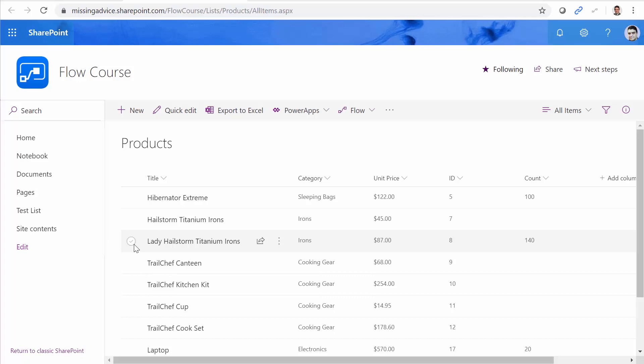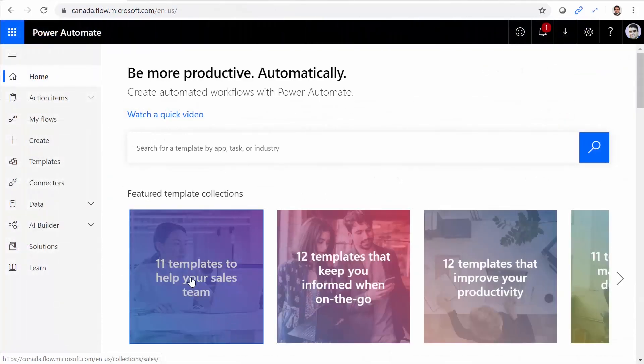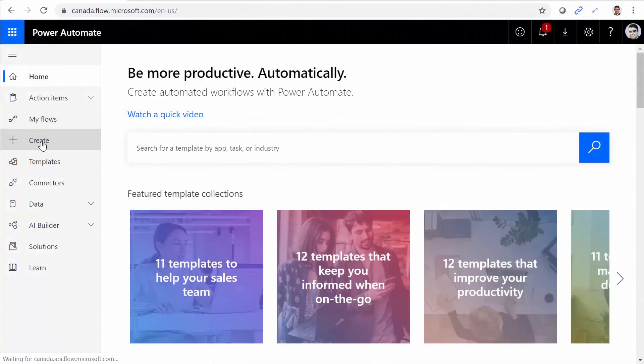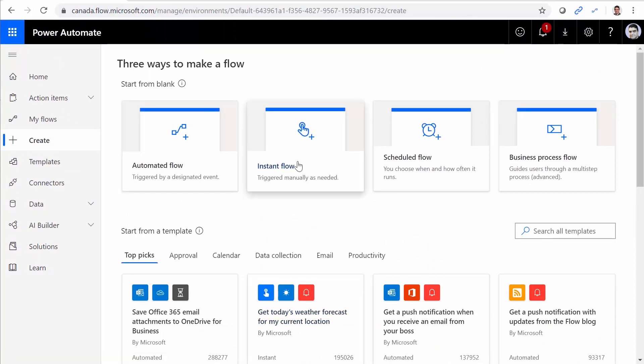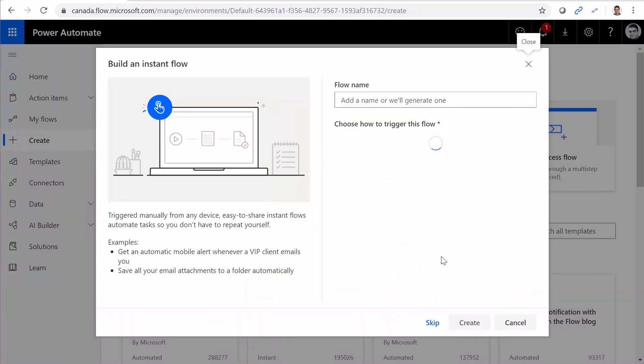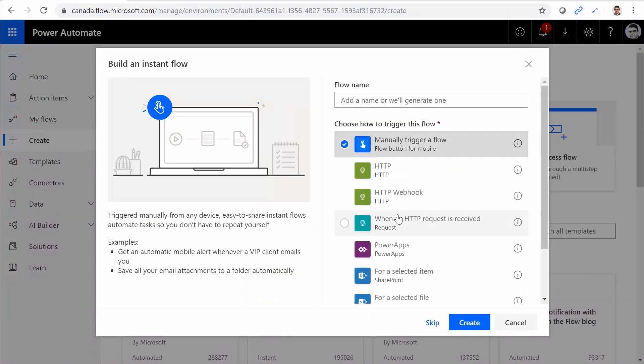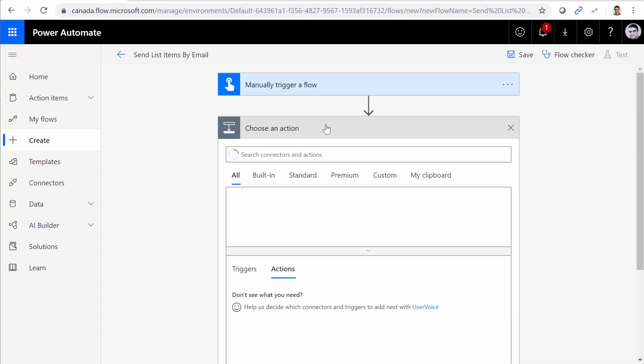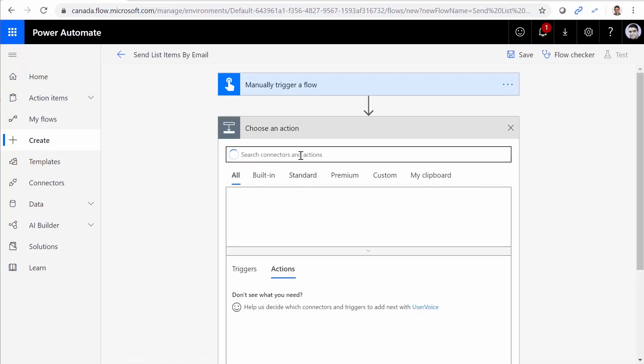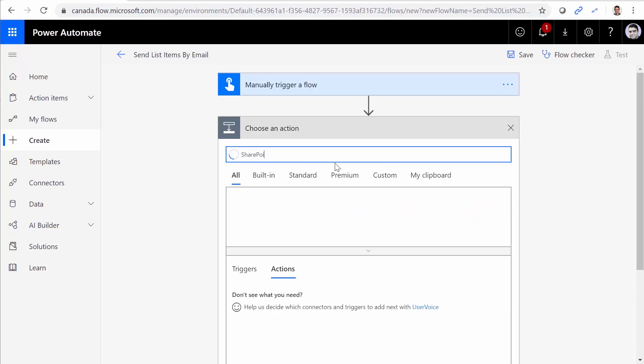So let's get back to flow and try to query it. I go to flow.microsoft.com and I click on create. I want to create an instant flow and I do it manually and I call it send list items by email. I click on create and there is a button created. I add a new step and I want to get the items from SharePoint.